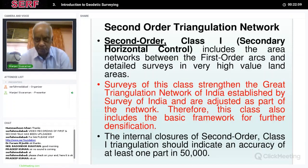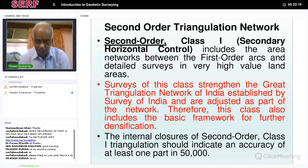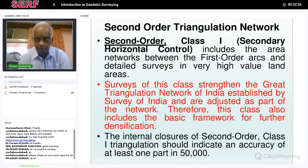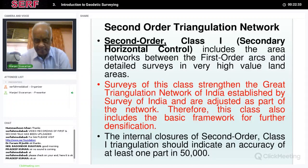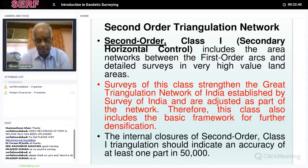Second-order cross-band secondary horizontal control is built on the first-order network. It includes area networks between first-order stations and detailed surveys in high-value areas. Surveys of this class strengthen the great triangulation network of India established by Survey and are adjusted as part of the network. The second-order class one triangulation should indicate an accuracy of at least one part in 50,000 — that is, an error of one meter per 50 kilometers.